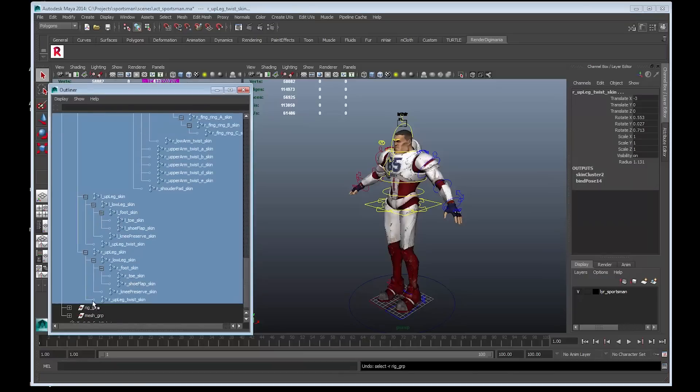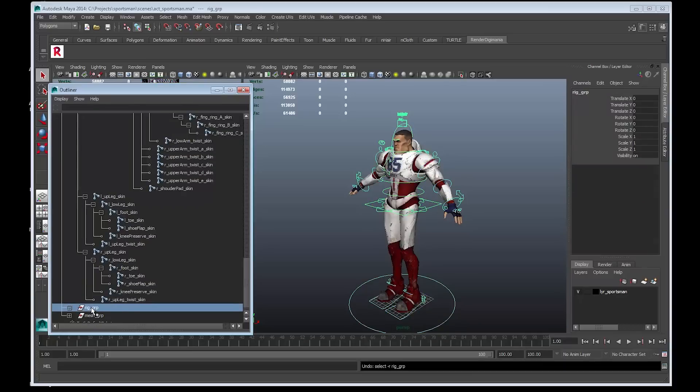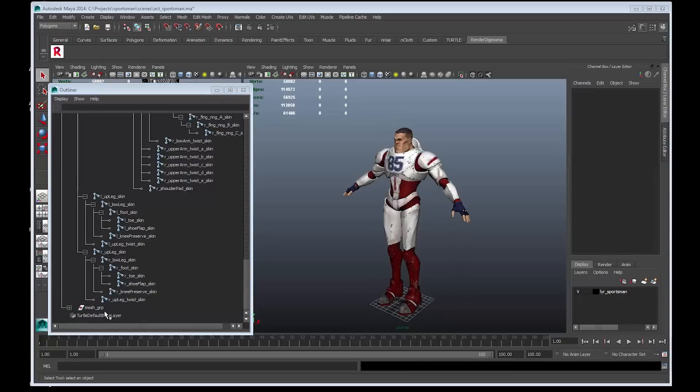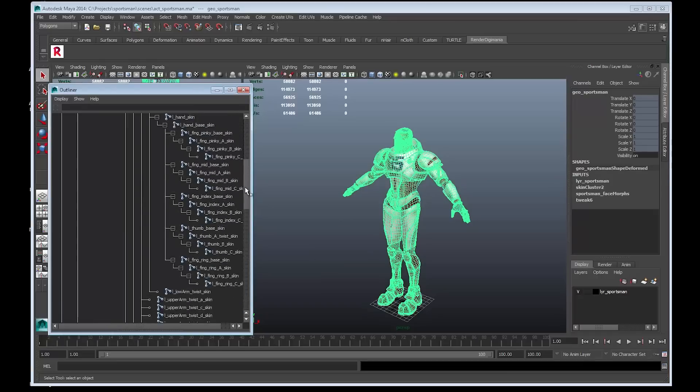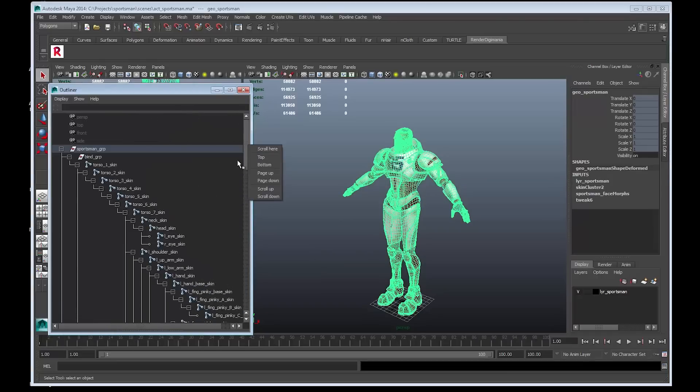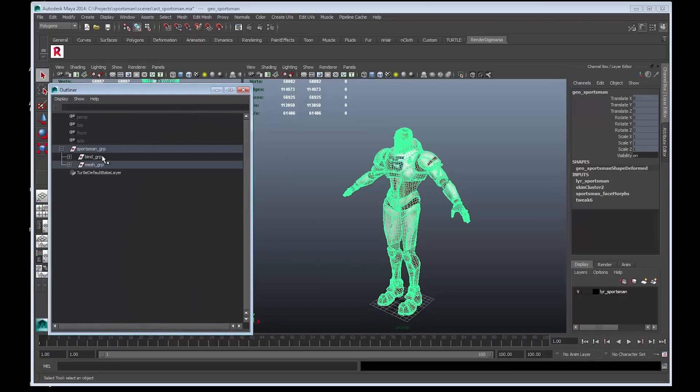All we need to do now is to delete the rig group. So all that remains is the bind group and the mesh group. Select the rig group and press Delete. All we have left now is the geometry and the joints.